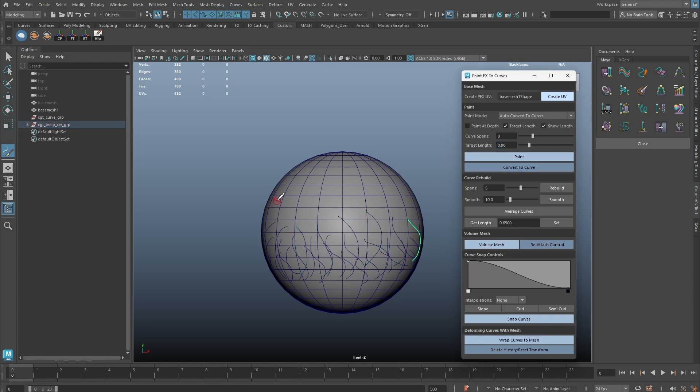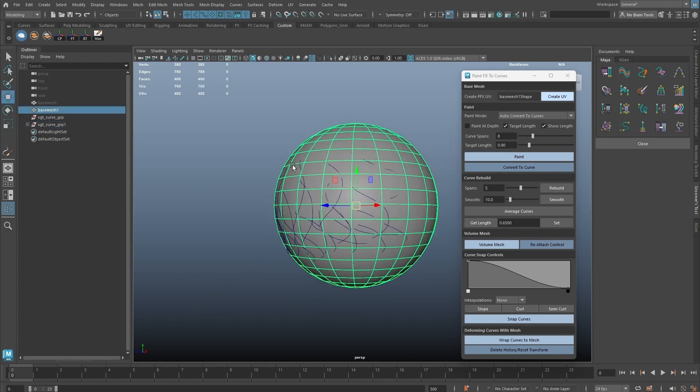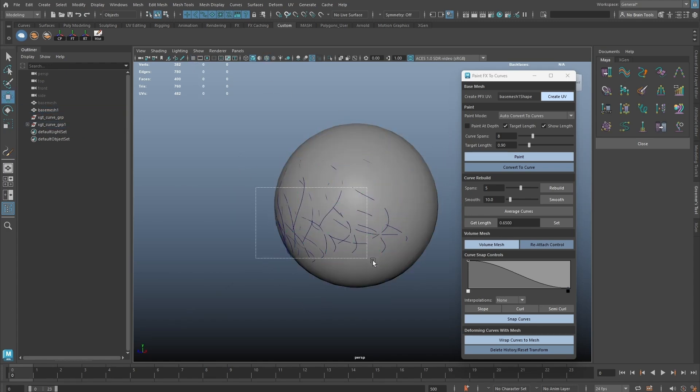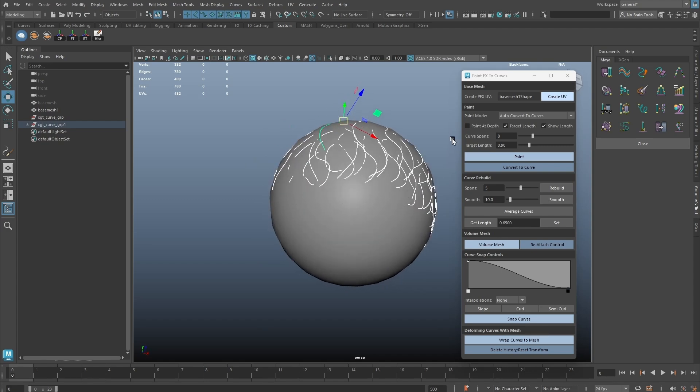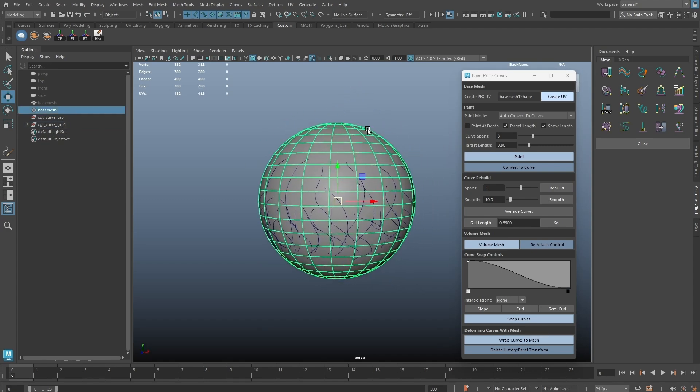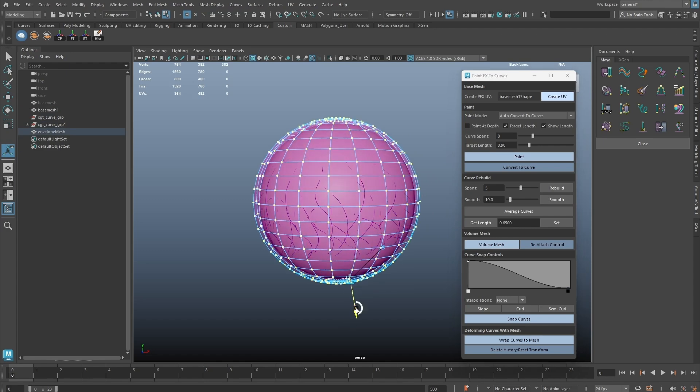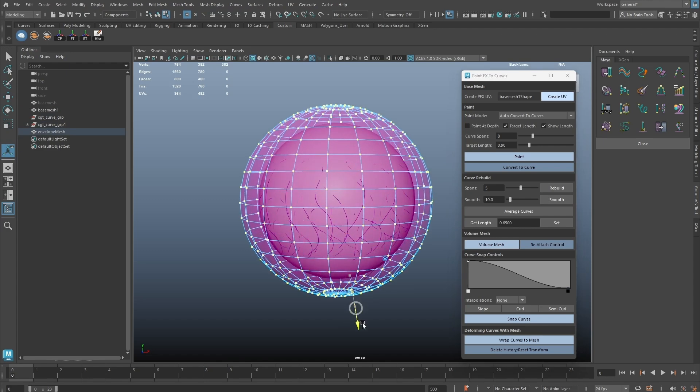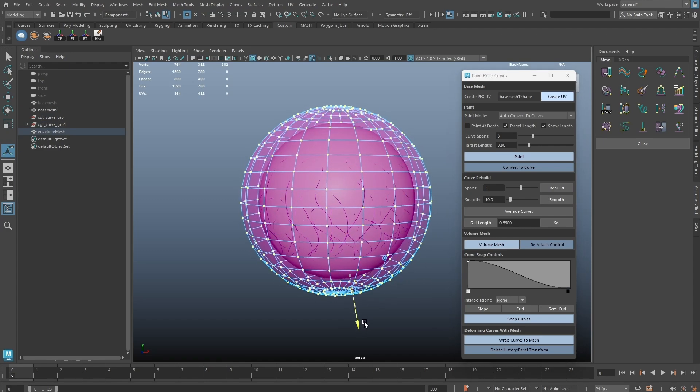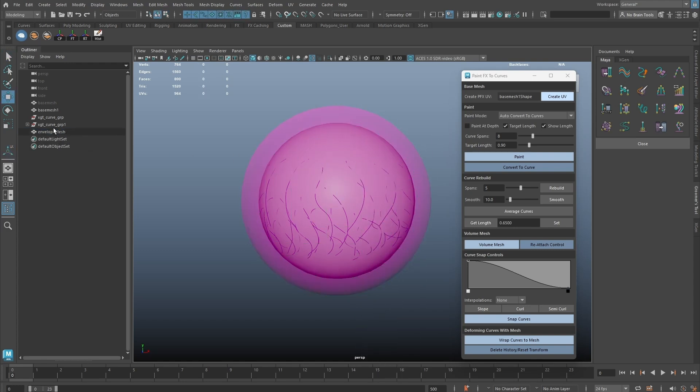The drawn curves are not readily usable and require some work. To help with this, we can create a volume mesh from the base geometry. Select the base mesh and click on the Volume Mesh button, and pull the Z-axis handle to inflate the geometry.